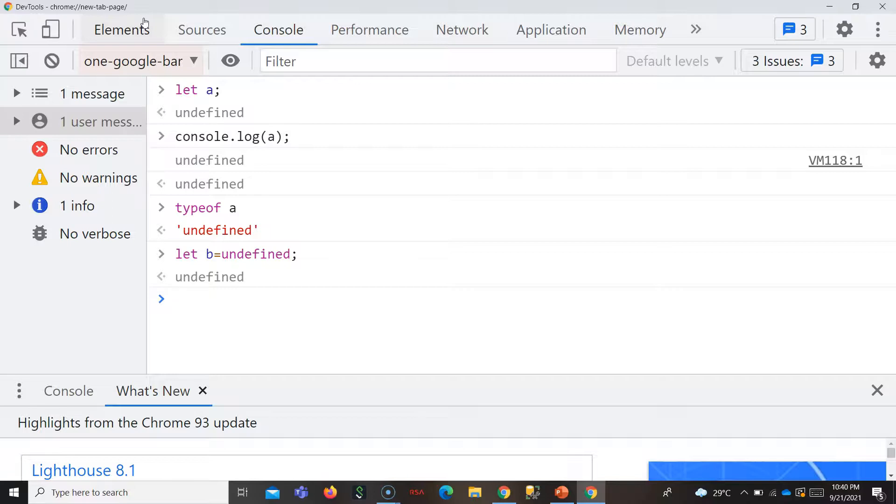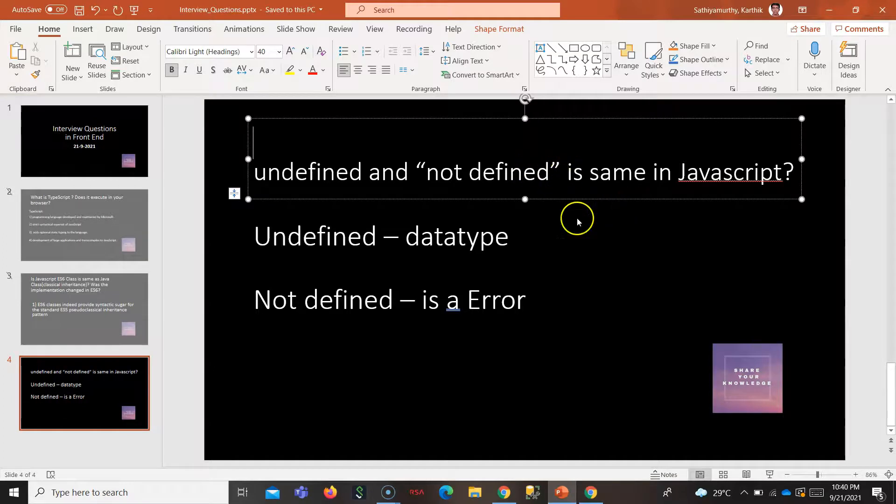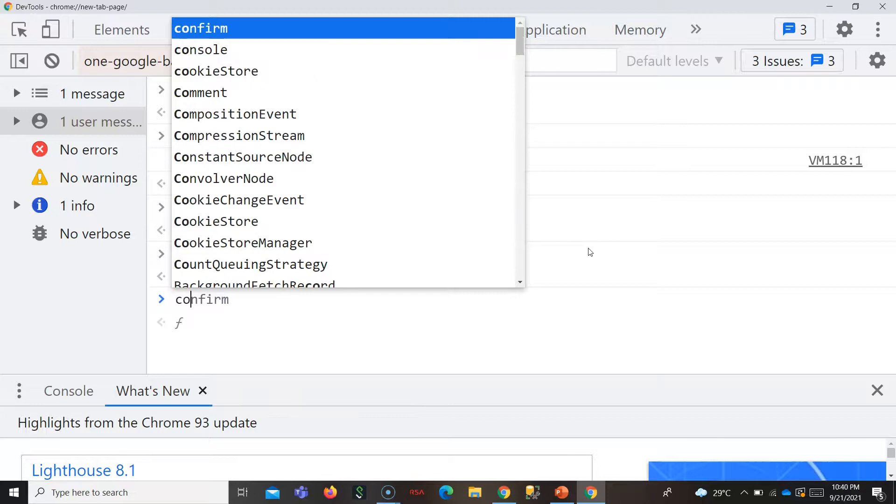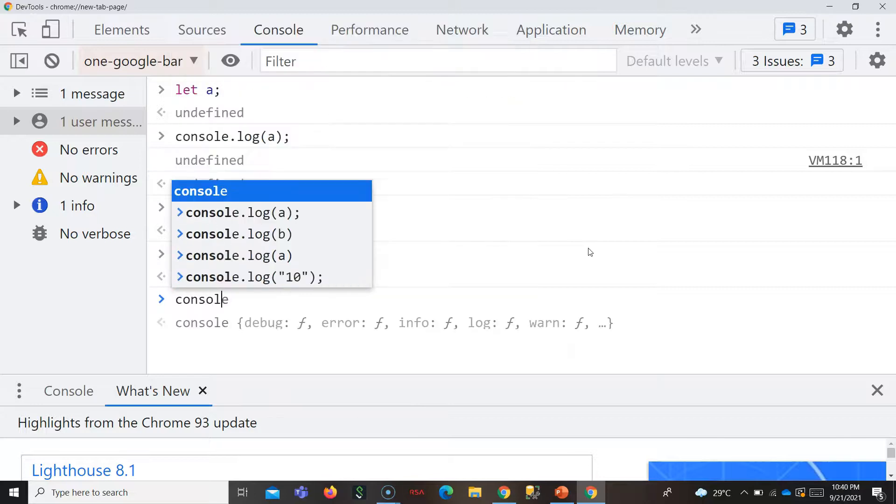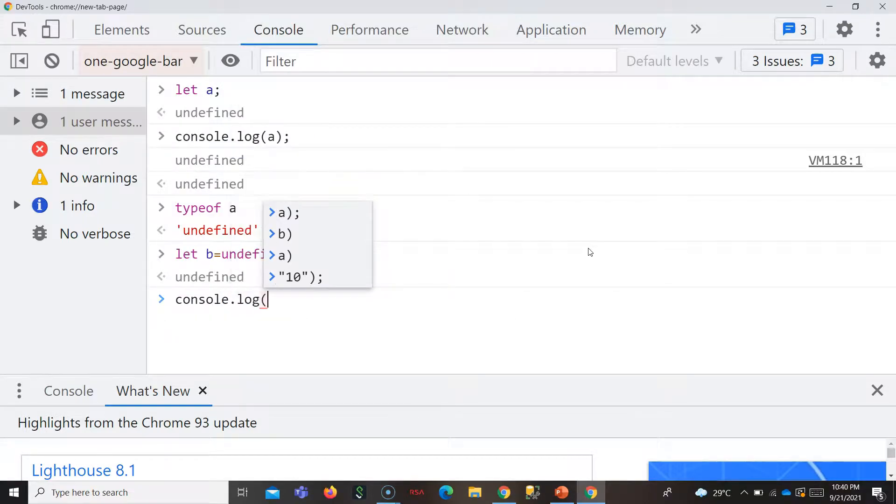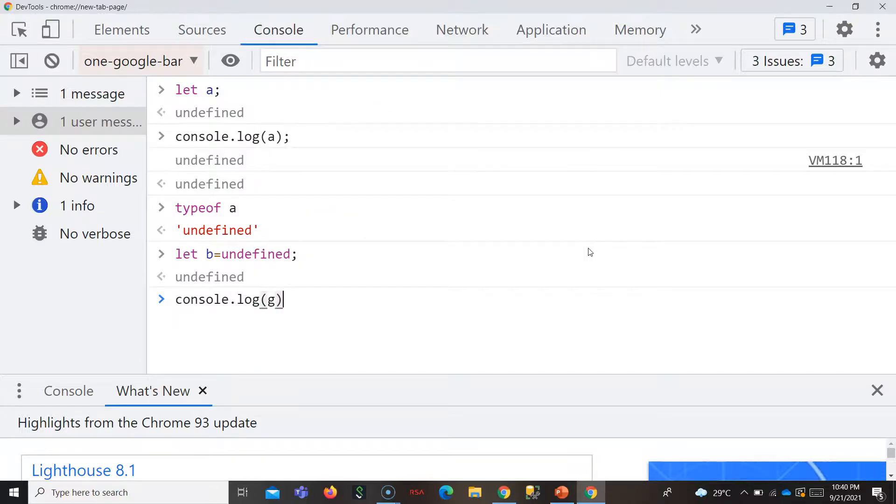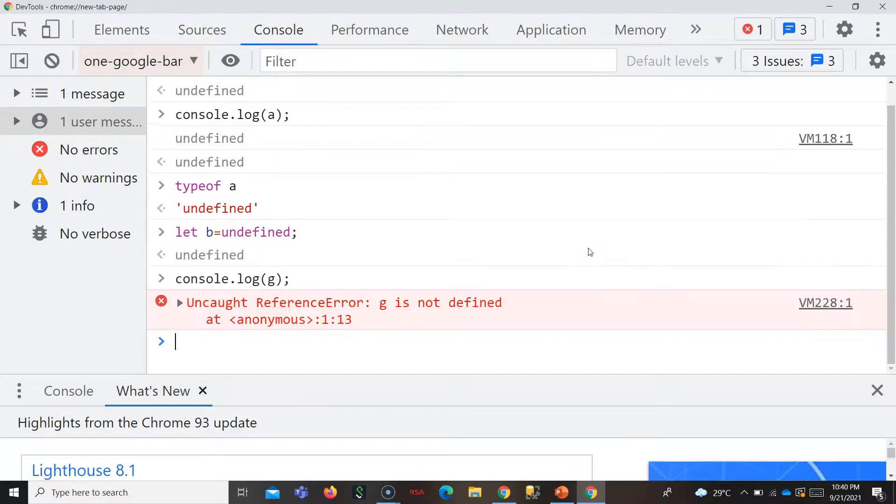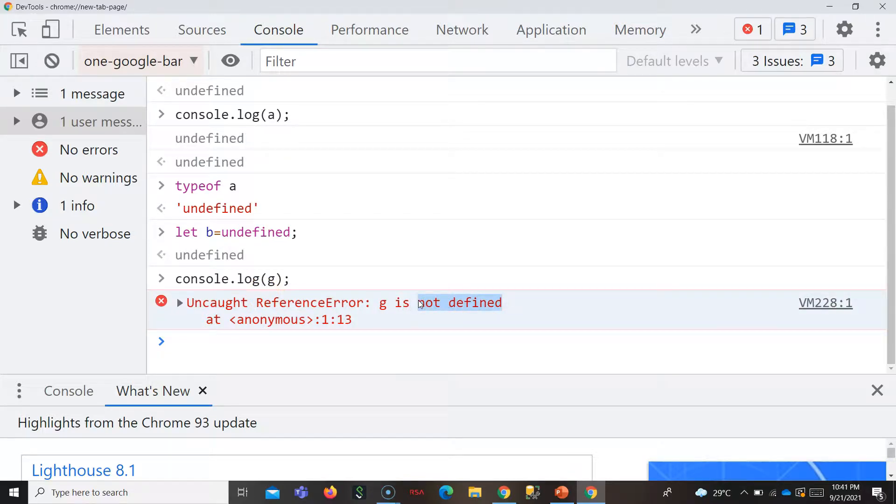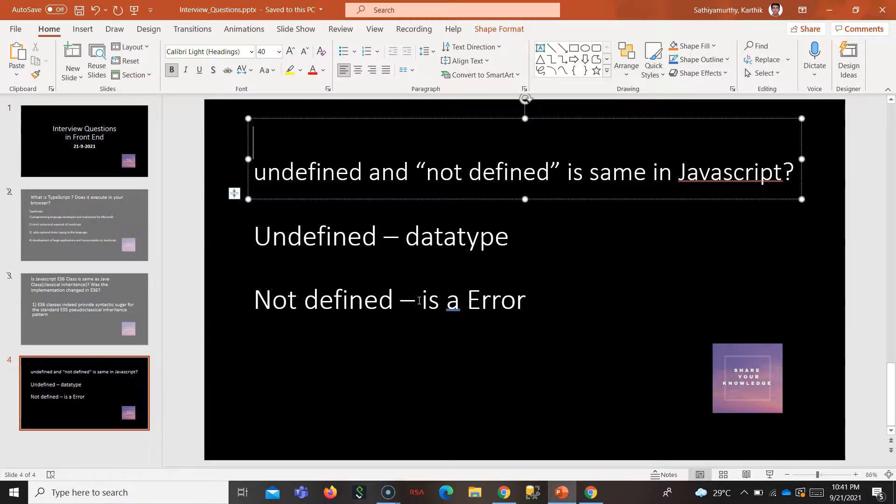And on the other case, not defined is an error in JavaScript. See, I try to answer something which I have not defined. Maybe G, if I say, it gives a reference error: G is not defined. So not defined is an error in JavaScript but undefined is a data type.